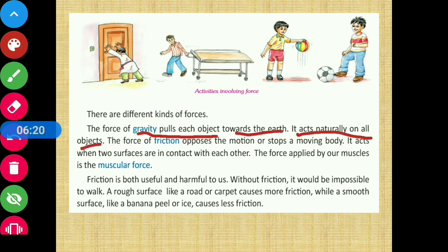The first kind mentioned here is gravitational force, या फिर उसको हम gravity कह सकते हैं। जो force of gravity होती है वो हर चीज़ को अपनी तरफ खींचती है - means पृथ्वी की तरफ खींचती है। यह naturally हर object पर काम कर रही है।